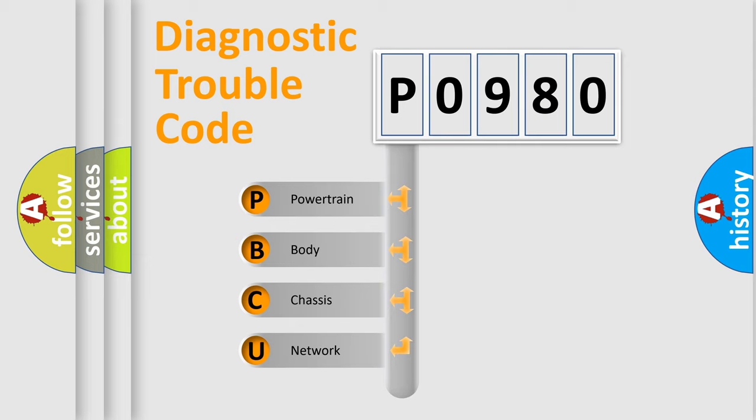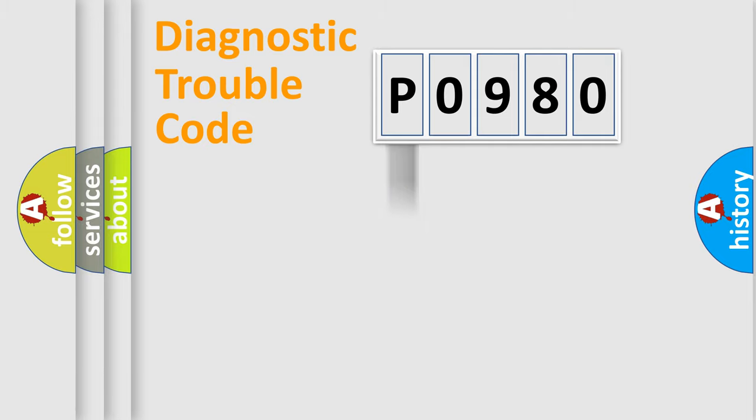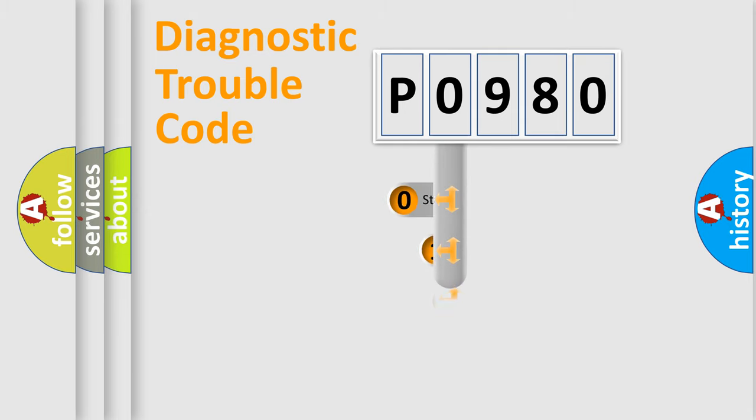We divide the electric system of an automobile into four basic units: Powertrain, Body, Chassis, and Network. This distribution is defined in the first character of the code.